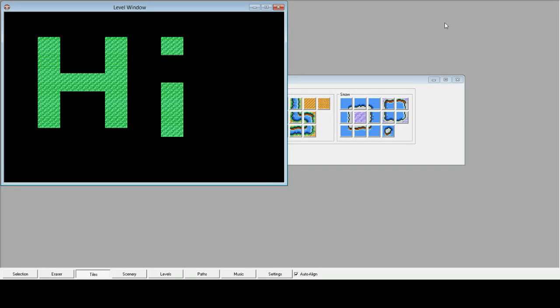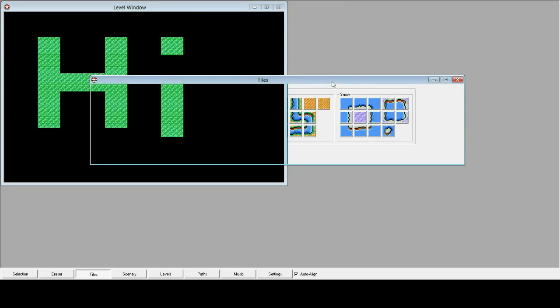Hi. This is the Super Mario Bros. X Level Editor, version 1.3. So what is it, and why am I showing you it? Well, let me tell you.